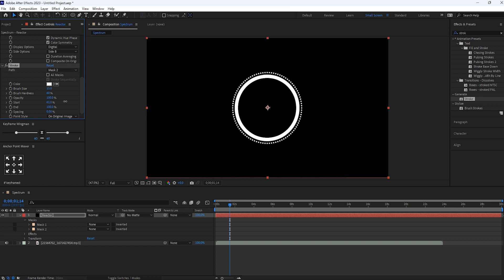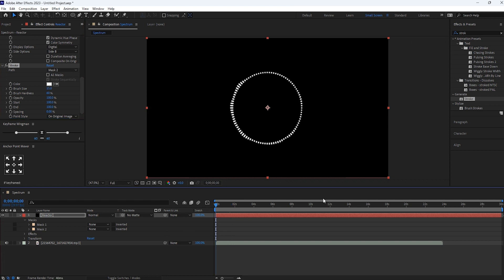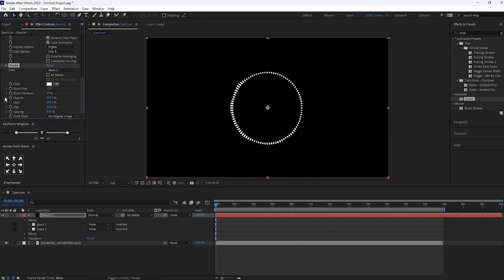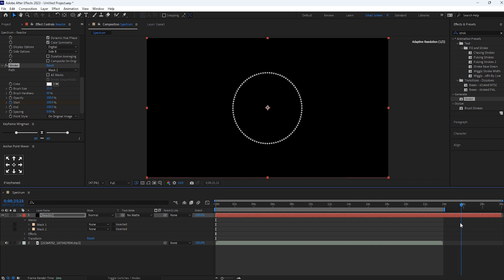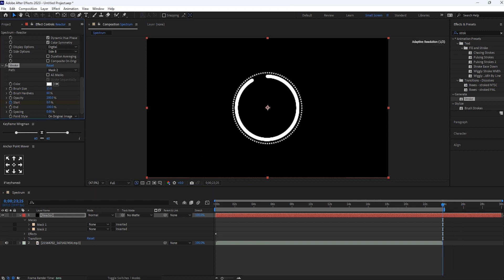And now decrease its percent to 0. And I will give here animation for stroke for which we have to click on this start at the starting point. And at the end point of audio increase it to 100%.